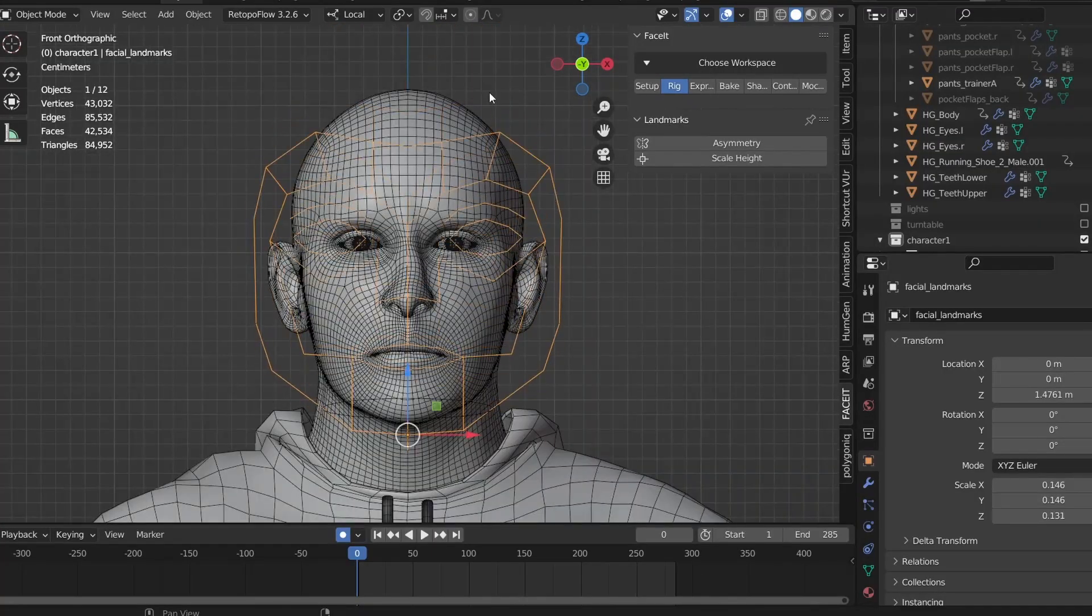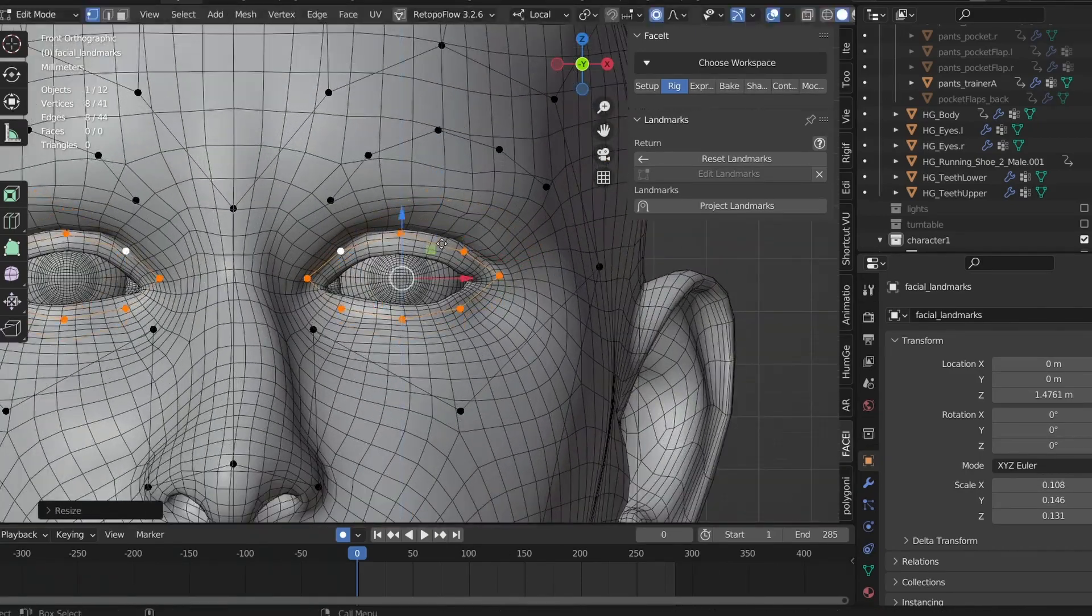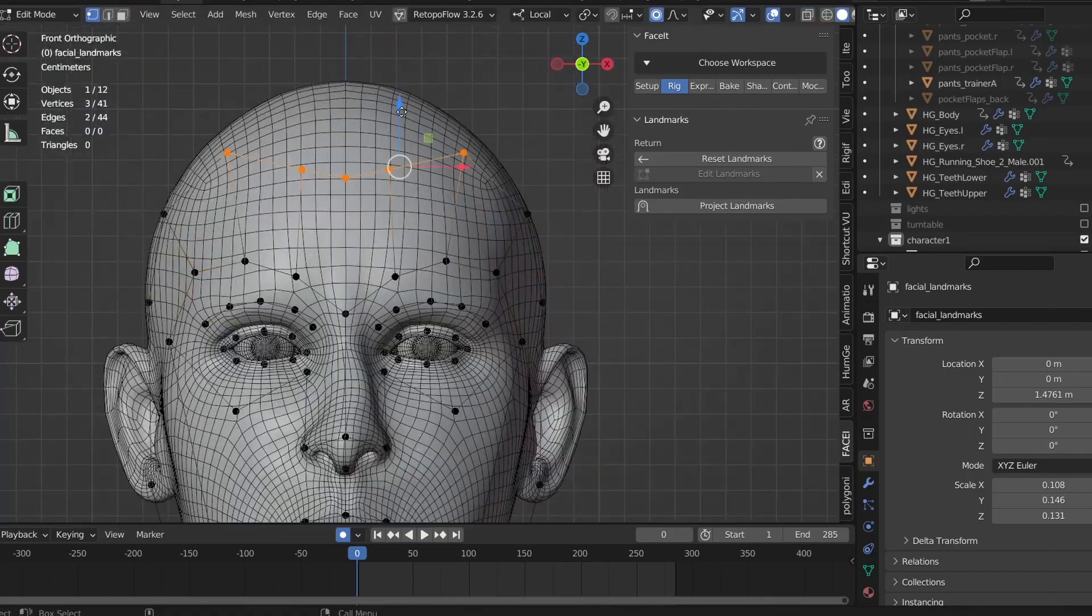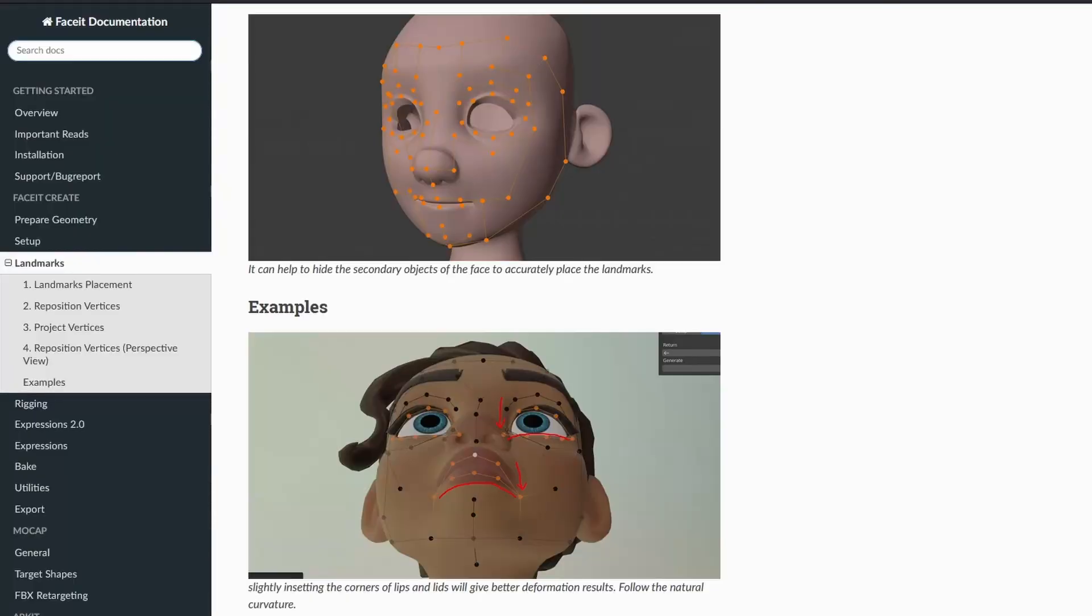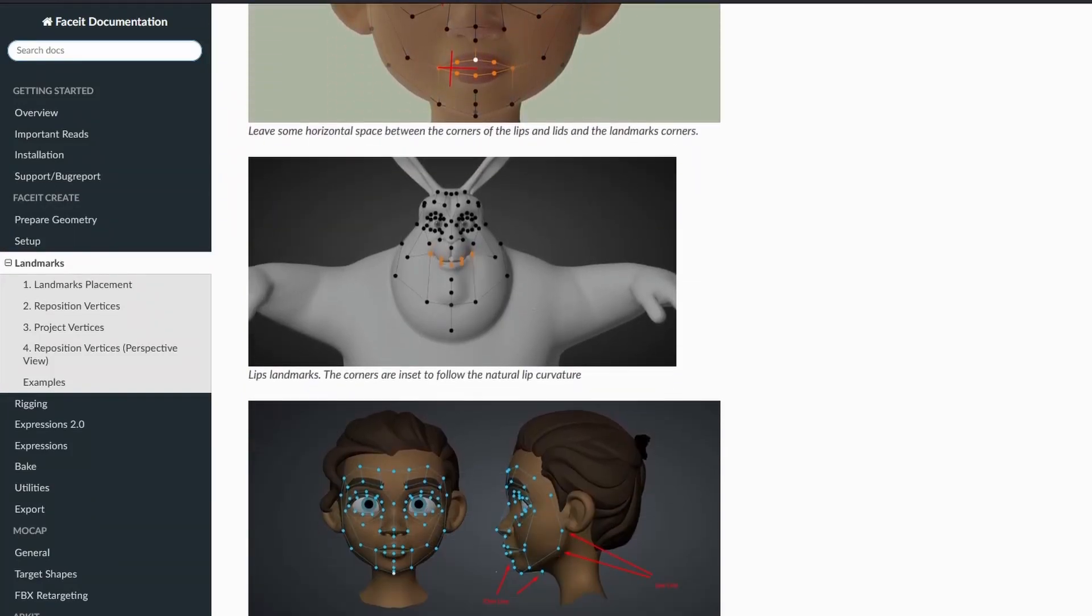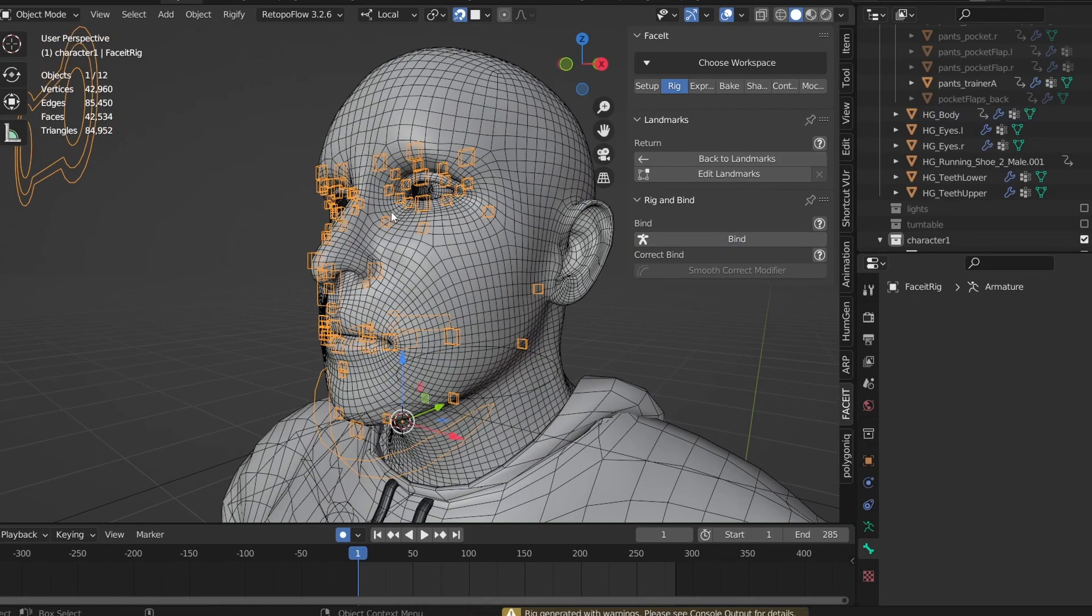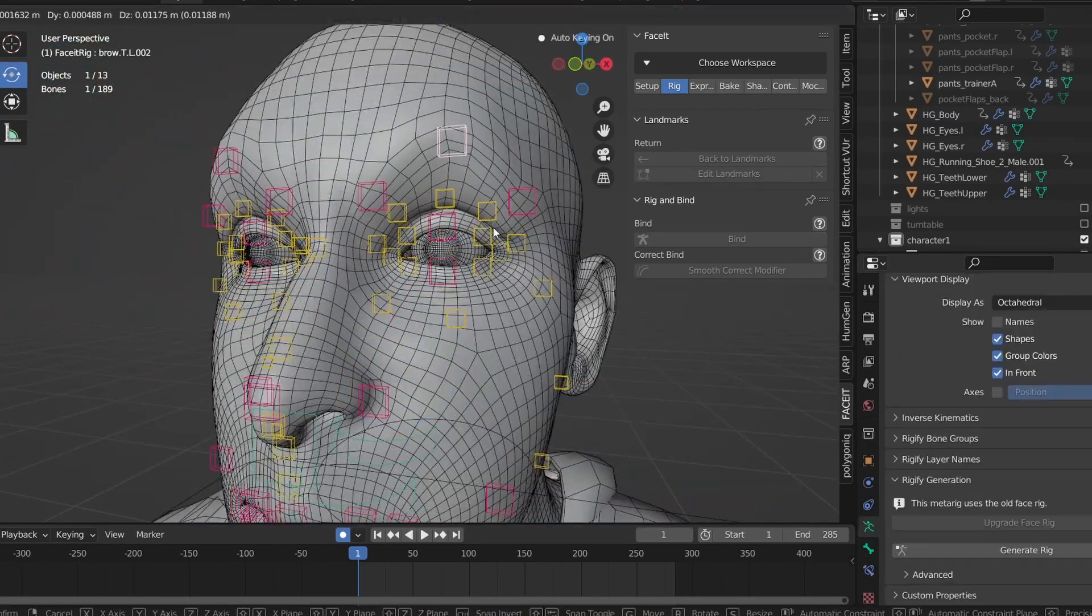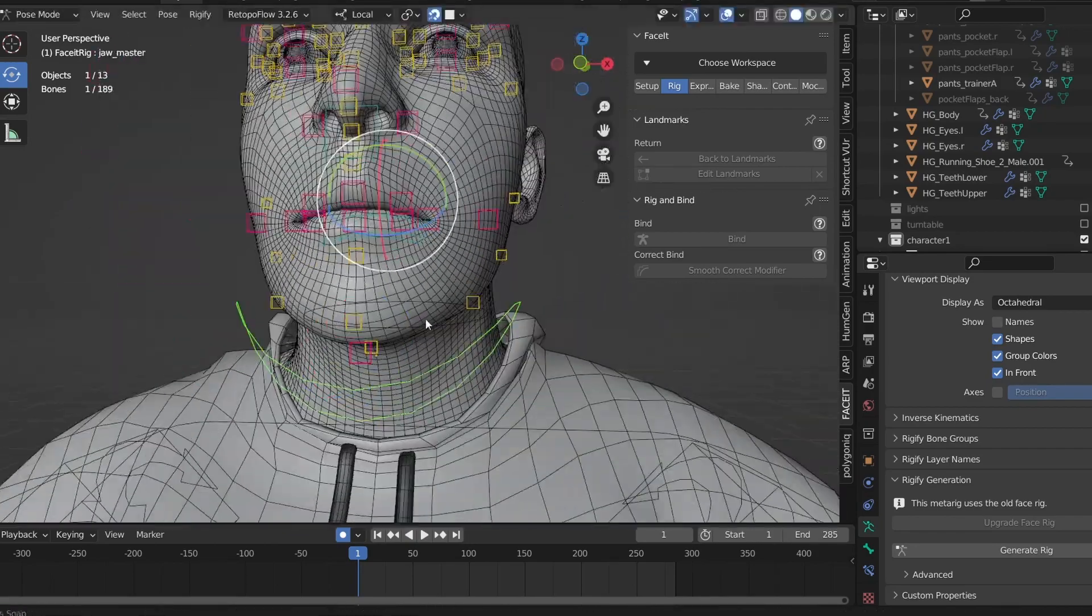When you first start face it, it'll ask you to line up this face outline to your model. It also has a projection option to shrink wrap this outline to your face. You can then go into edit mode and individually line up these points by hand. The documentation has diagrams for exactly what needs to be lined up where. Next, this outline can be used to generate a meta rig. This meta rig gives you a bunch of controllers, some starting weight paints, and a whole bunch of test animations that should roughly line up to your 52 shape keys.